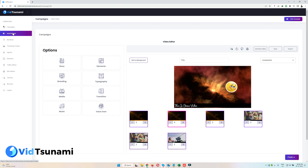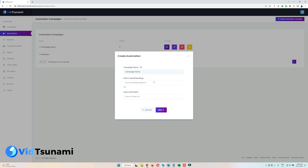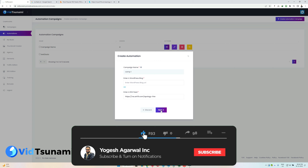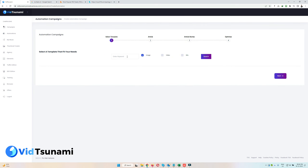Now let's move to Automation. Here you can create multiple videos at once. To create an automation, click 'Create Automation.' Enter a name — I'll enter 'Campaign One' — and then enter a blog URL or RSS feed URL. You can also enter a blog URL and the system will automatically scrape all the articles and content from those URLs. Once you've given the name and feed URL, click Next and the system will take a couple of seconds to set everything up.